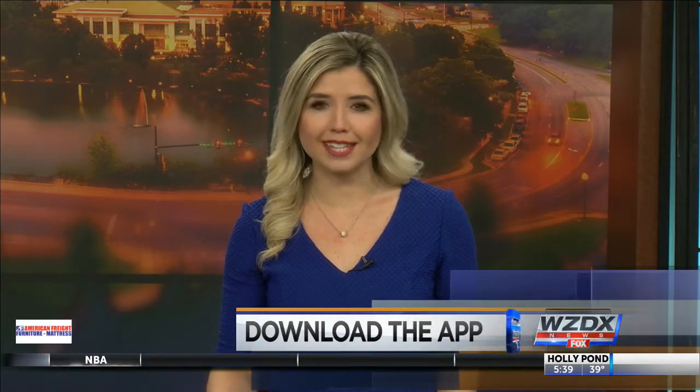Kelly Kennedy, WZDX News. For more cyber safety tips, download the Rocket City Now app and click on the Cyber Safe Parent tab. For more information, visit www.fema.org.